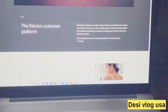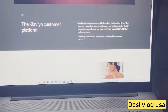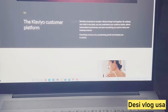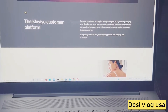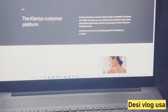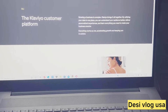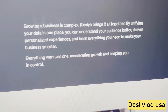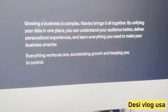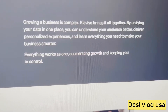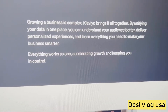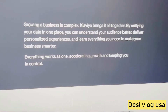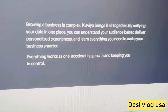We're going to be going over Klaviyo today. Klaviyo is the best email marketing platform and customer database platform. It brings everything together, unifies data in one place so you can understand your audience better and deliver personalized experiences.